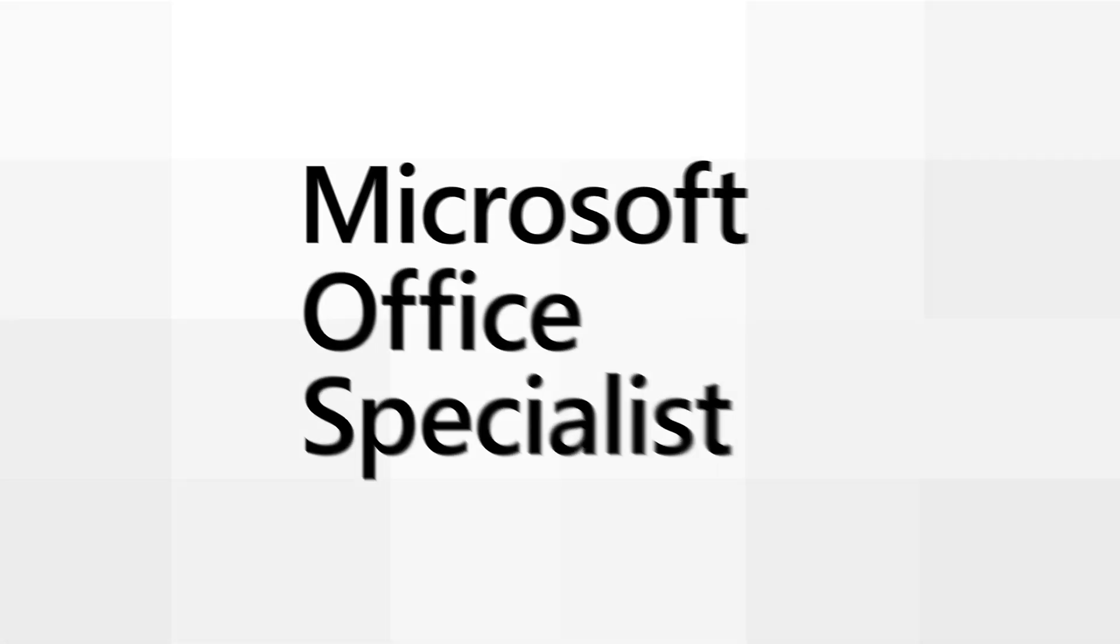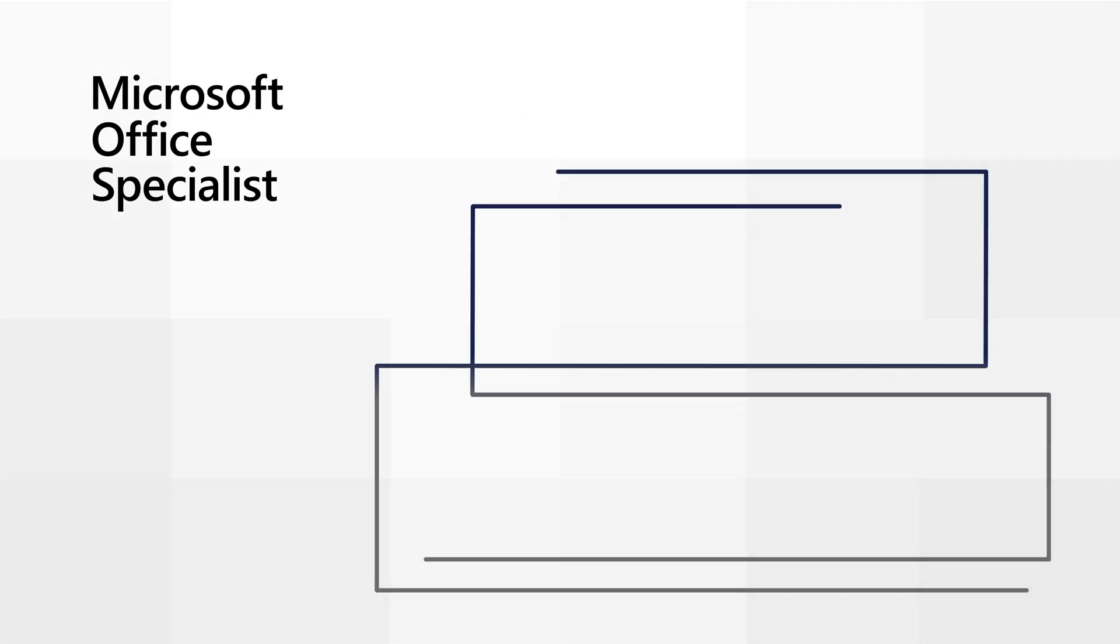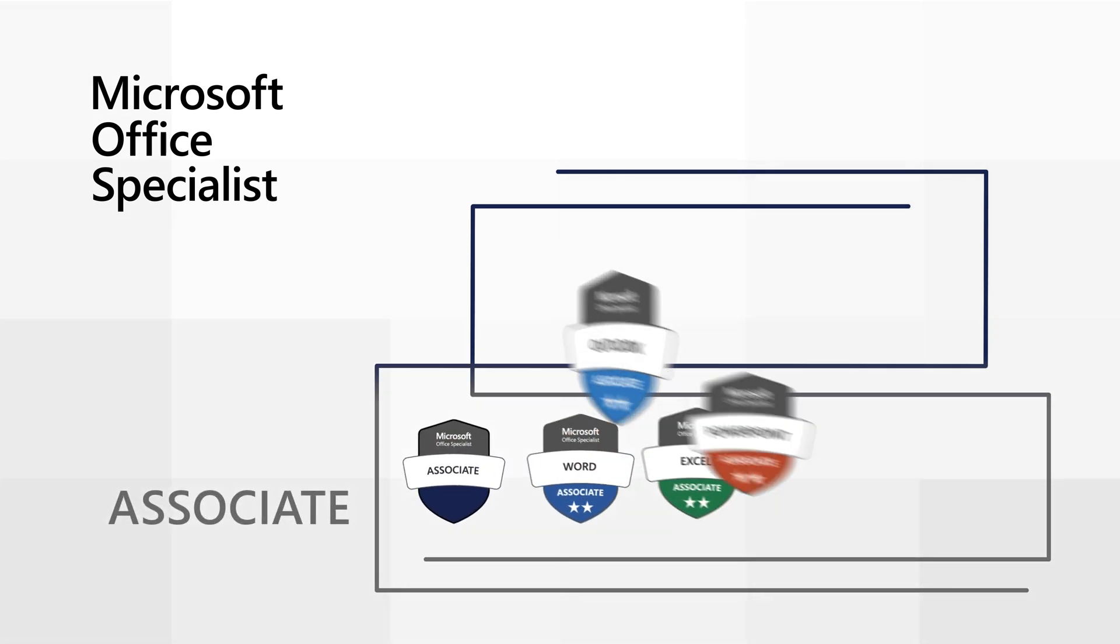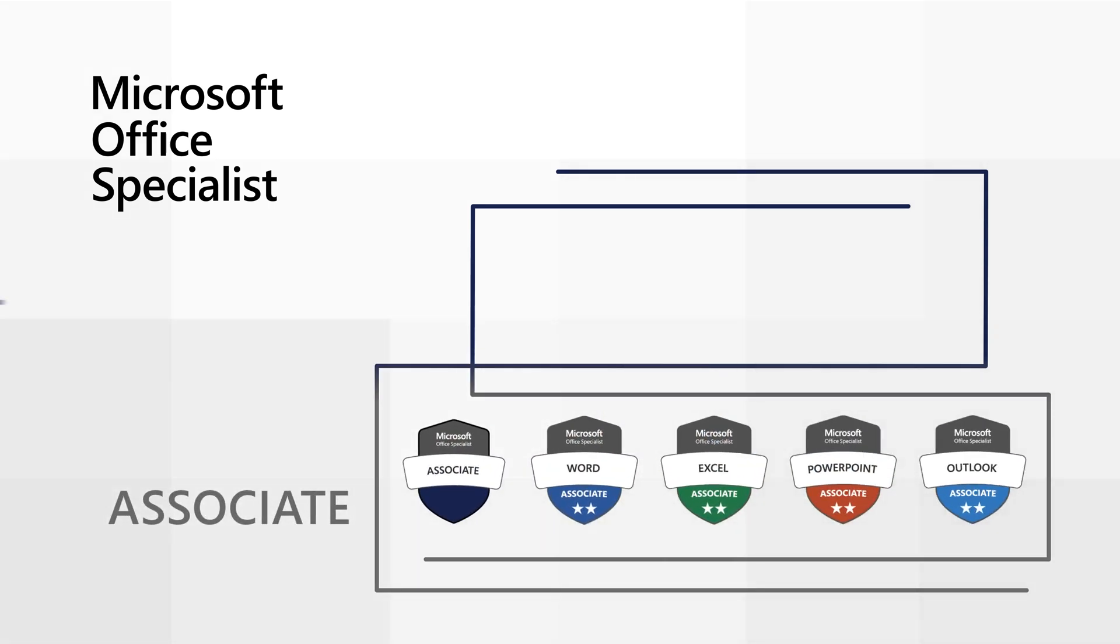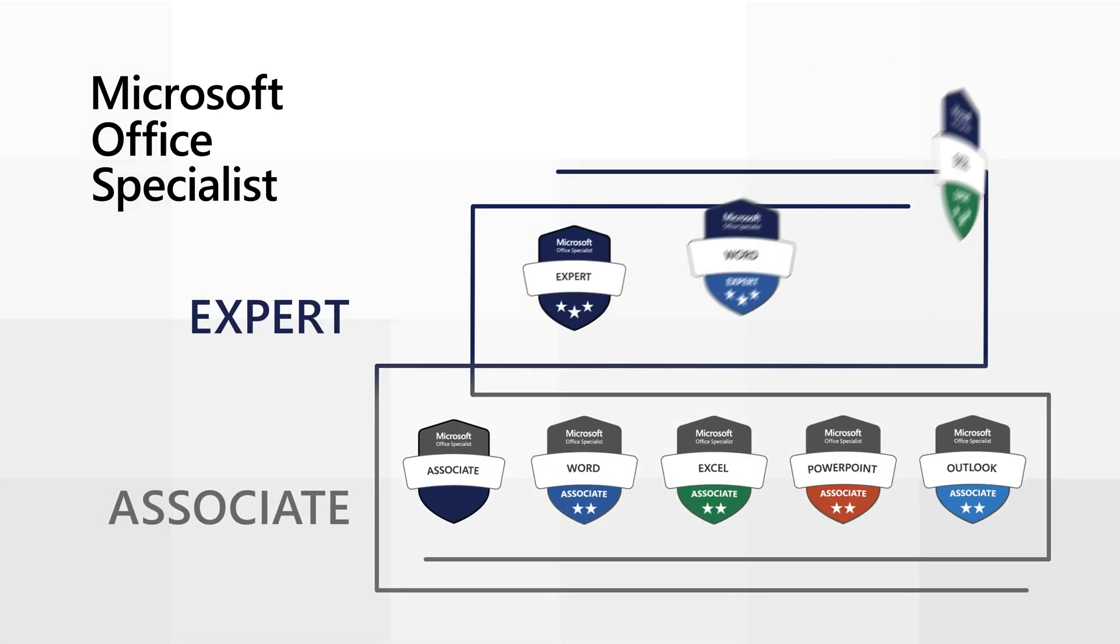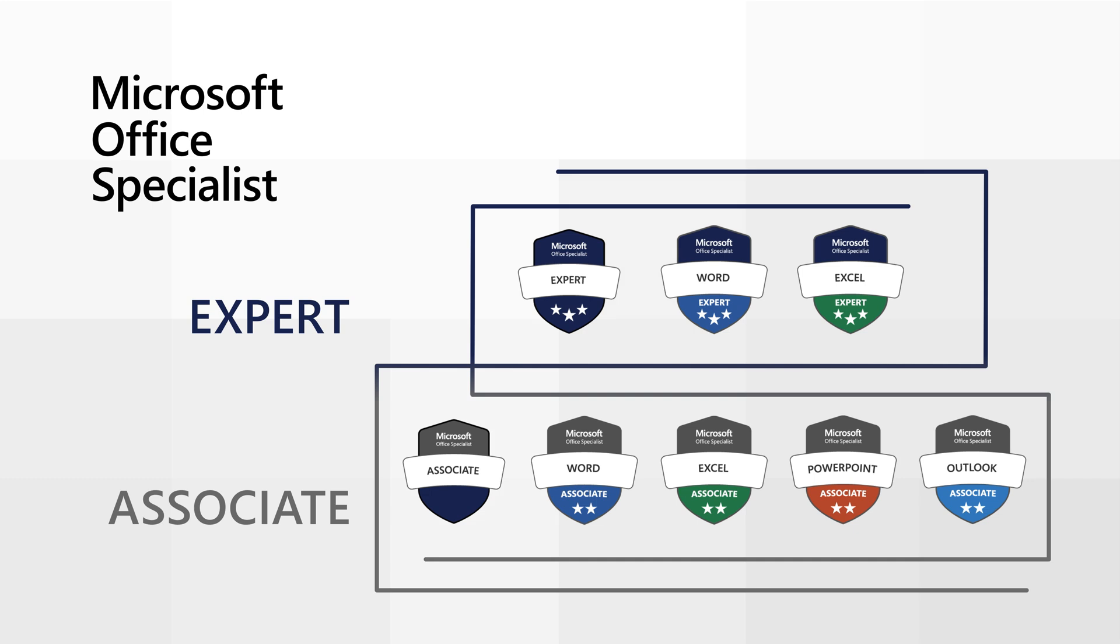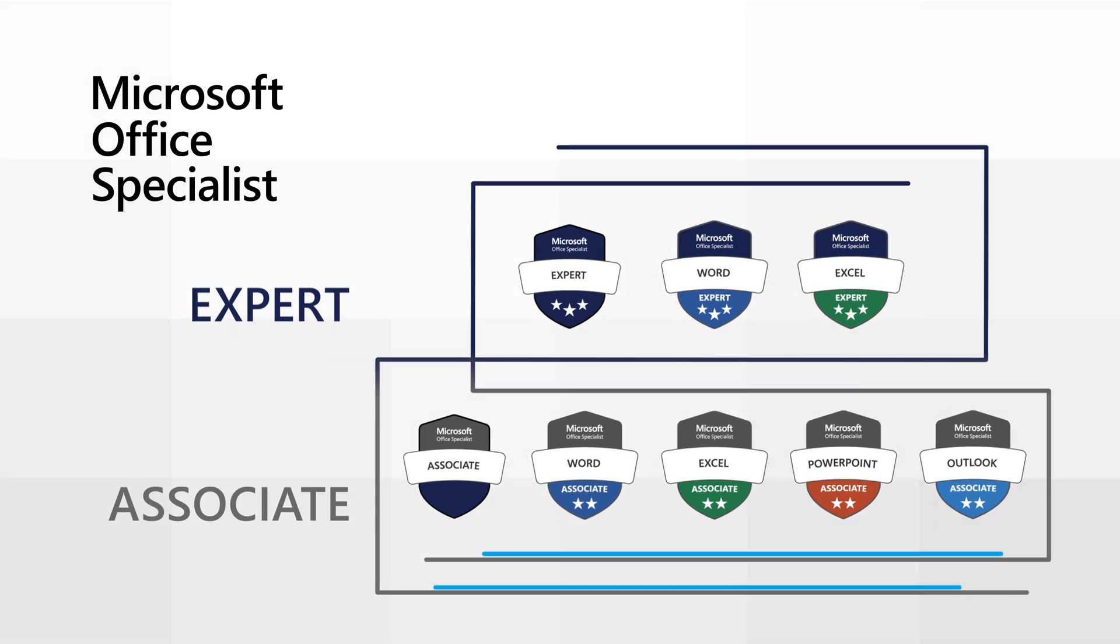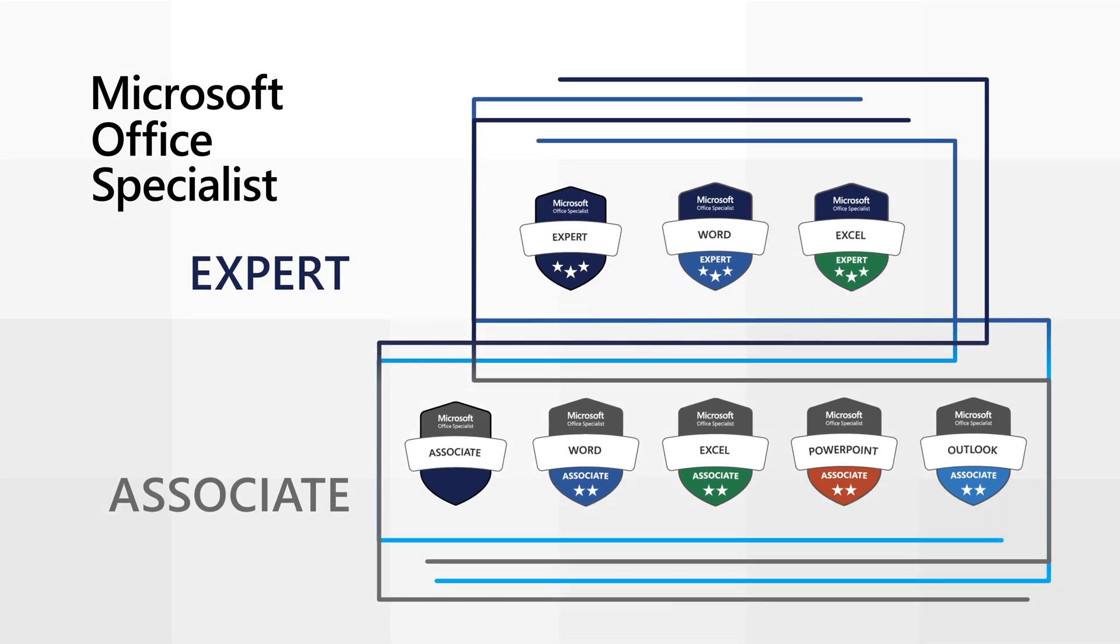The program offers multiple levels of certification, including Microsoft Office Specialist Associate and Microsoft Office Specialist Expert, unlocking the power of stackable credentials.